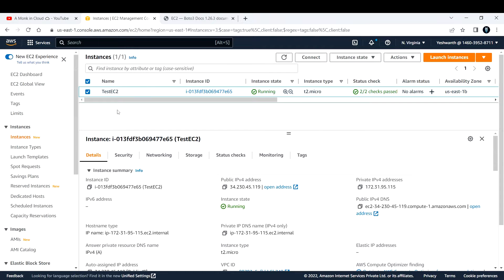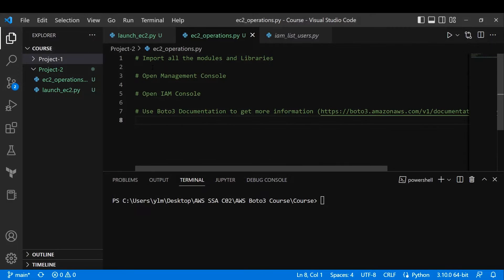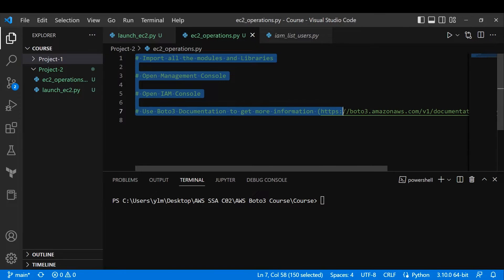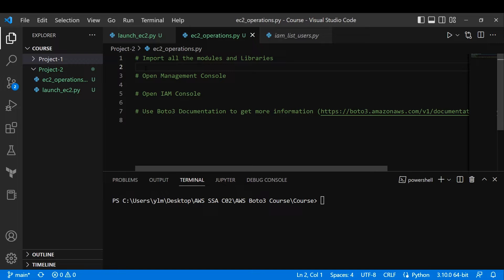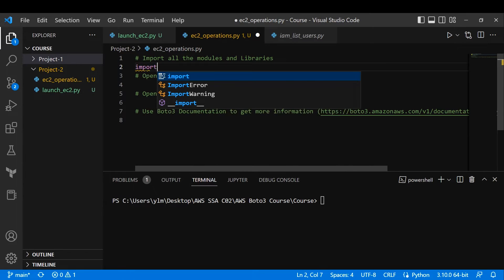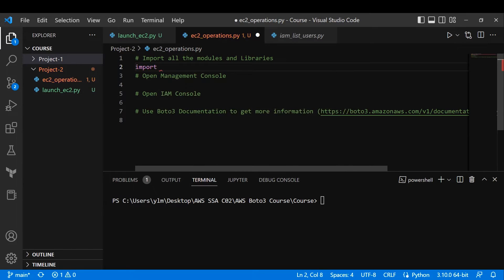I'll open up VS Code. I've commented out the required steps. First, import all the modules and libraries needed — so I'll type in 'import boto3'.